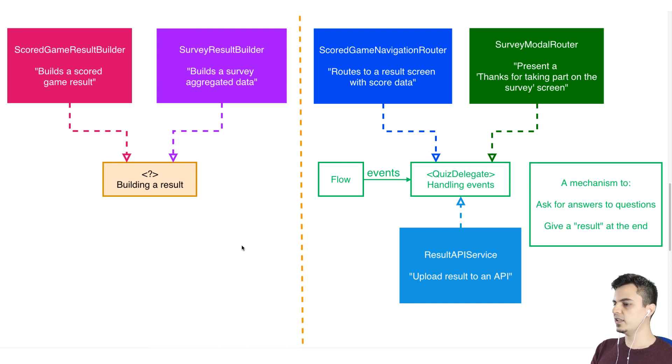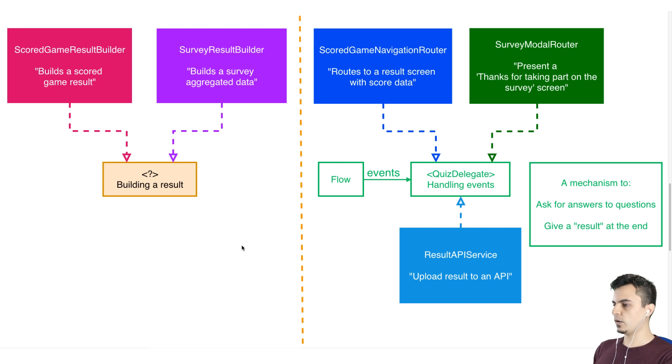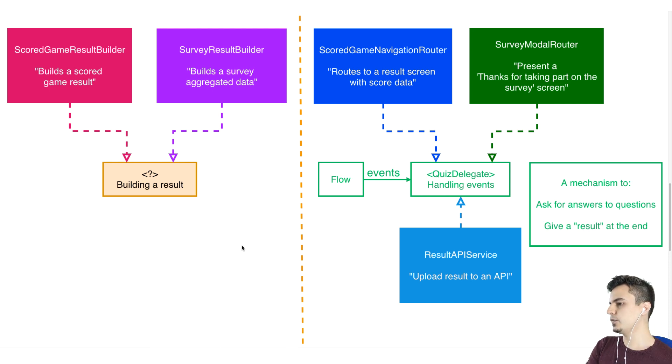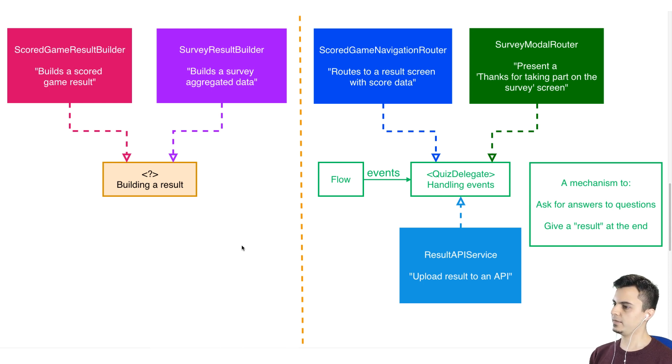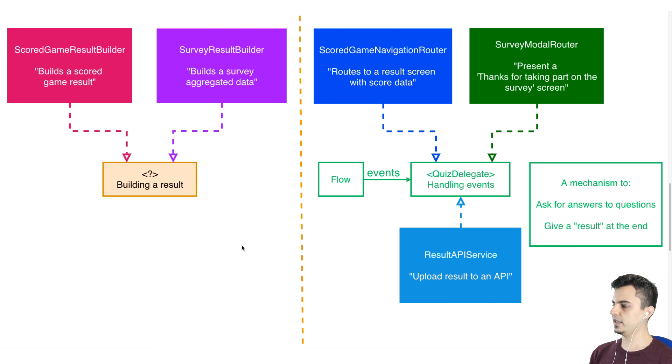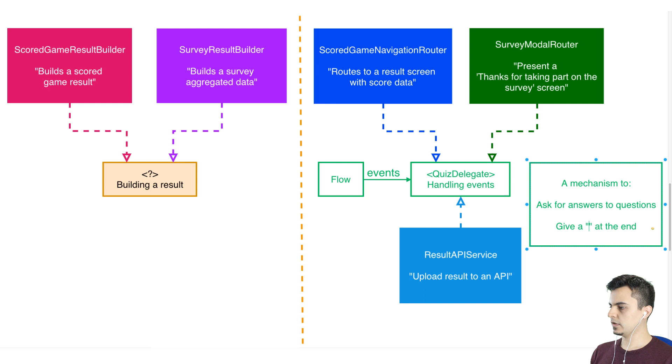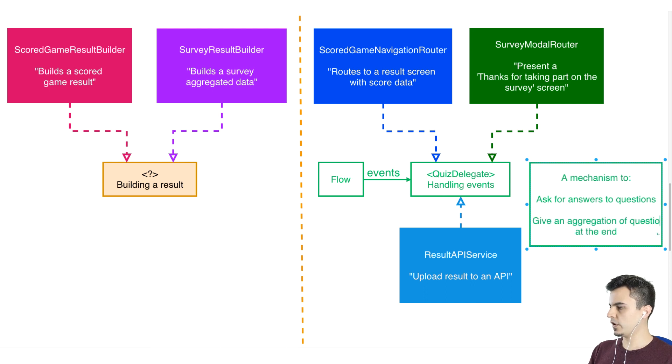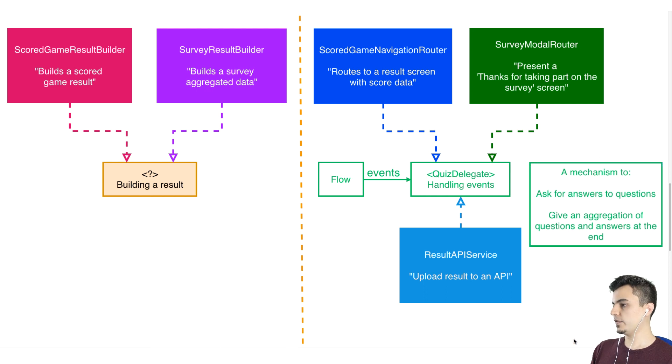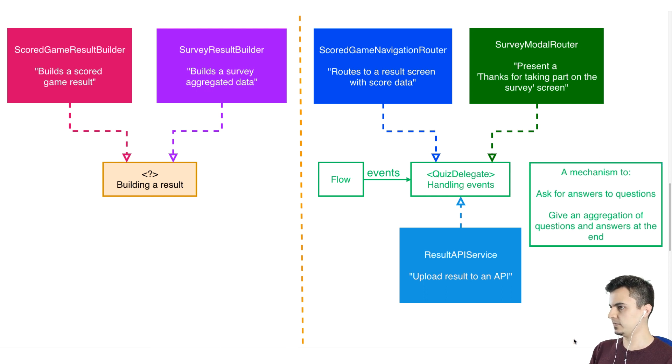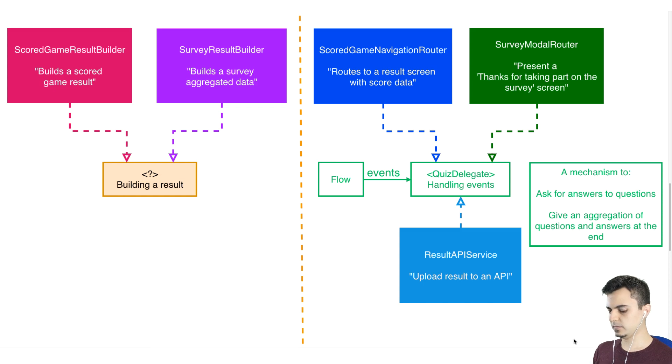So the flow is not going to have any references to any result types or whatever. It's just going to know about data. Exactly. Pretty much, it gives an aggregation of questions and answers at the end. Right. So the data is up to the client. That sounds good. Let's see how it would look in code.